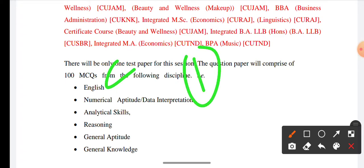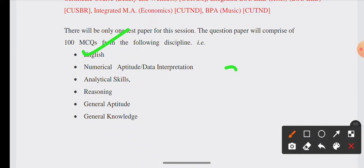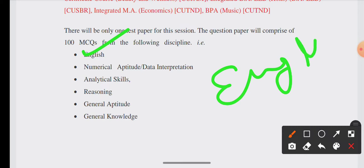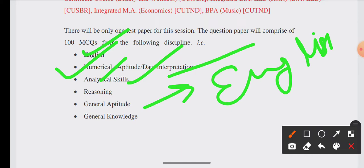What is the pattern? The pattern of last year was that it asked English, so you have to prepare English at least at the SSE level. It also includes numerical aptitude, data interpretation, analytical skills, reasoning, and general aptitude. General knowledge is also included for all subjects. You should follow the books of Class 11-12 and also prepare English.